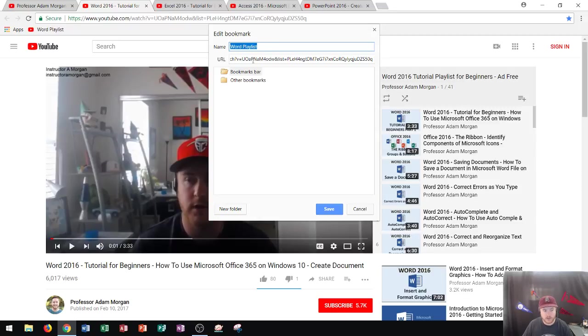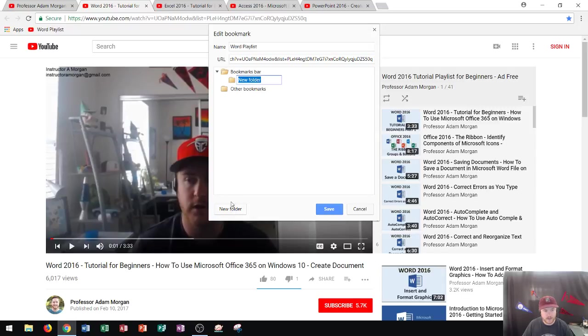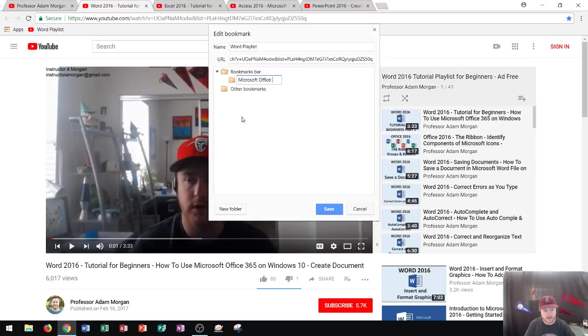And it's going to ask me, what do you want the name of this one to be? Well, I already called it Word playlist, but I want it to be created in a new folder. I'm going to call this folder right here, Microsoft Office Videos.